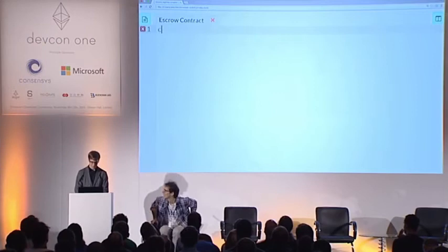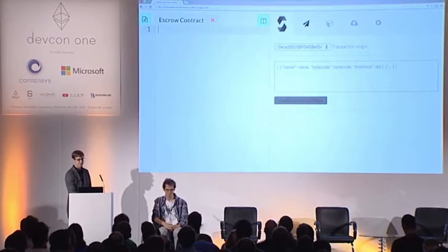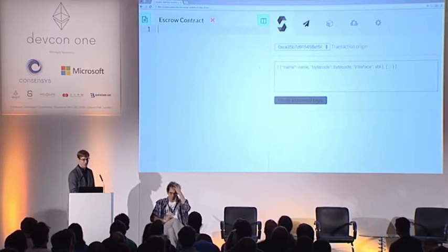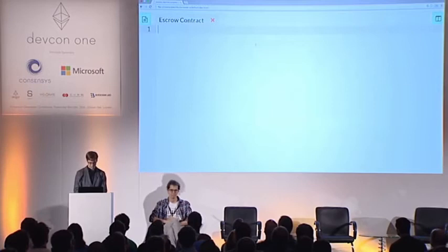This is called Browser Solidity. It's a JavaScript application, available offline and online, which includes the Solidity compiler. It will show us any errors we make when we write the contract.